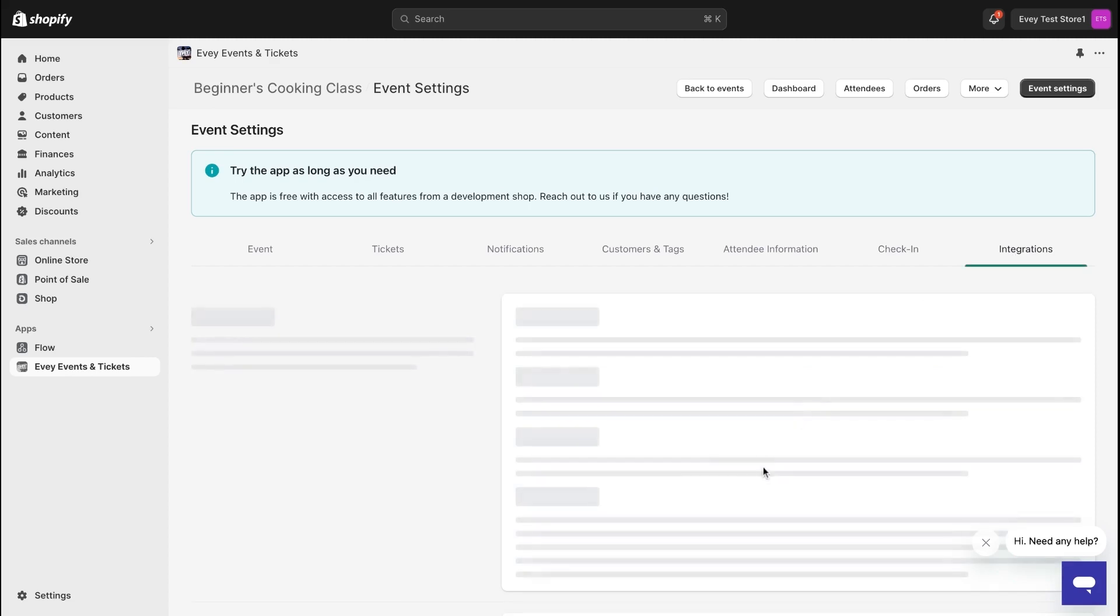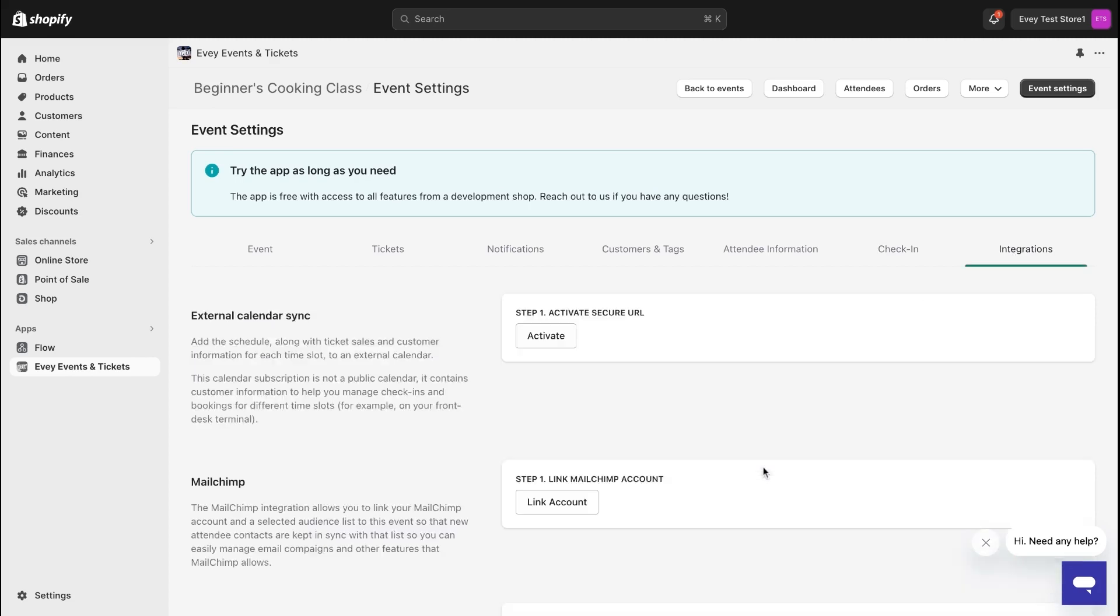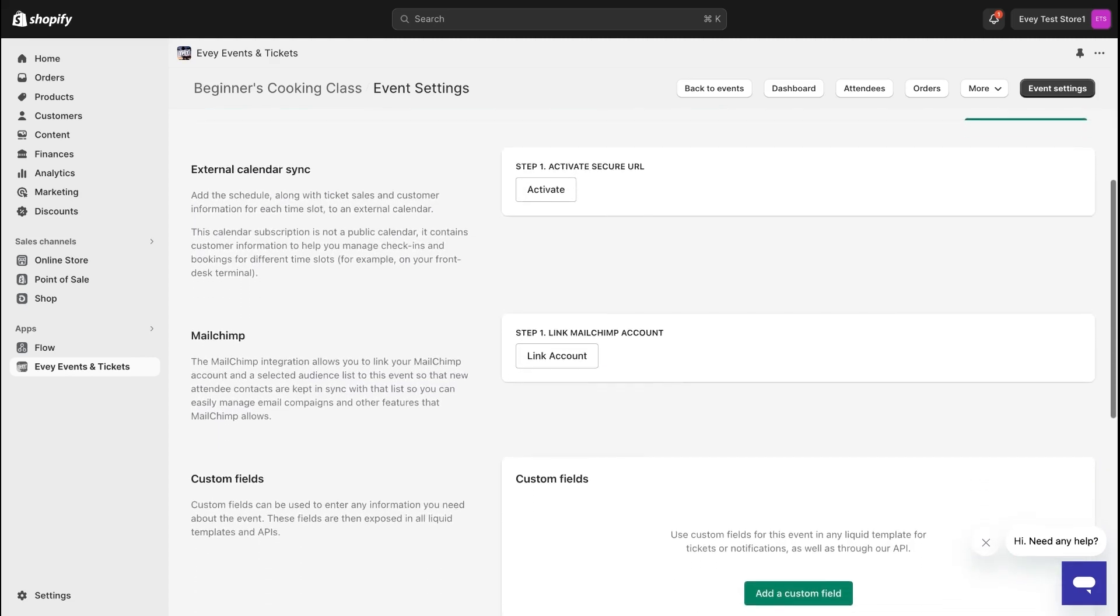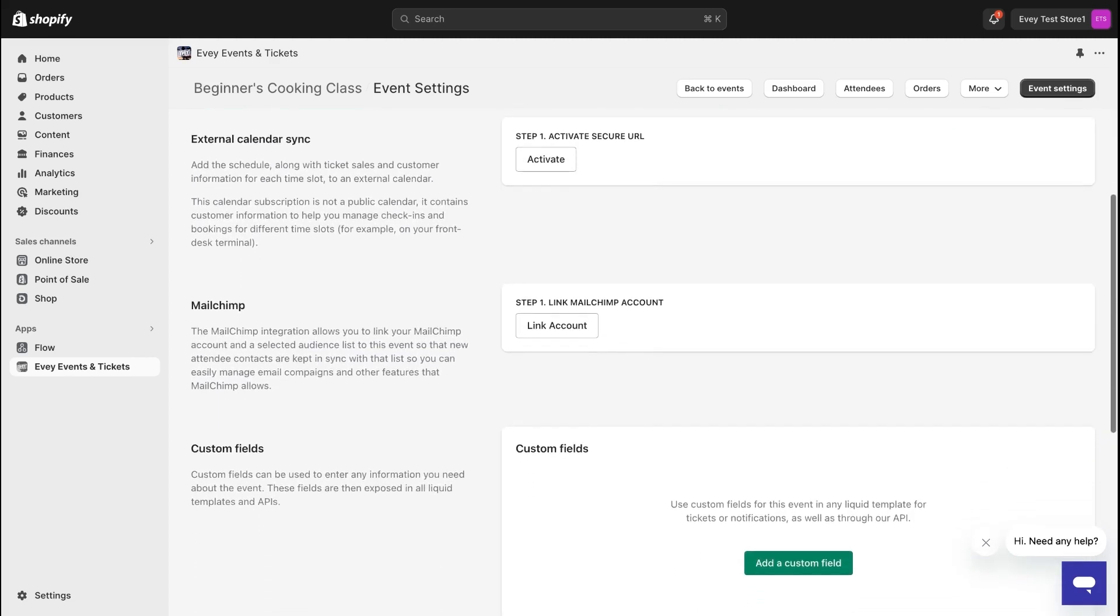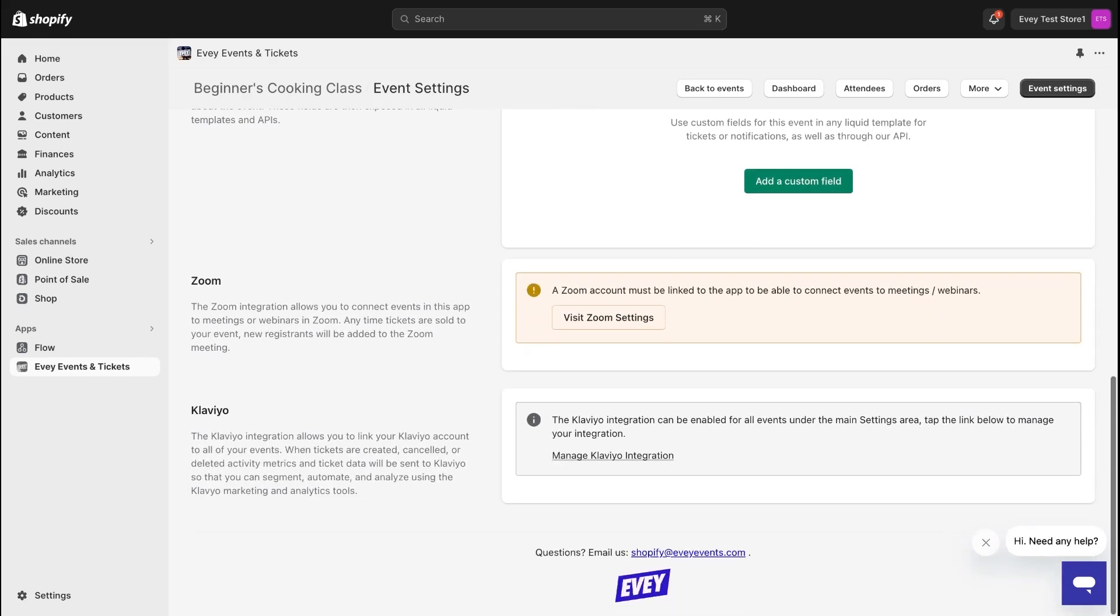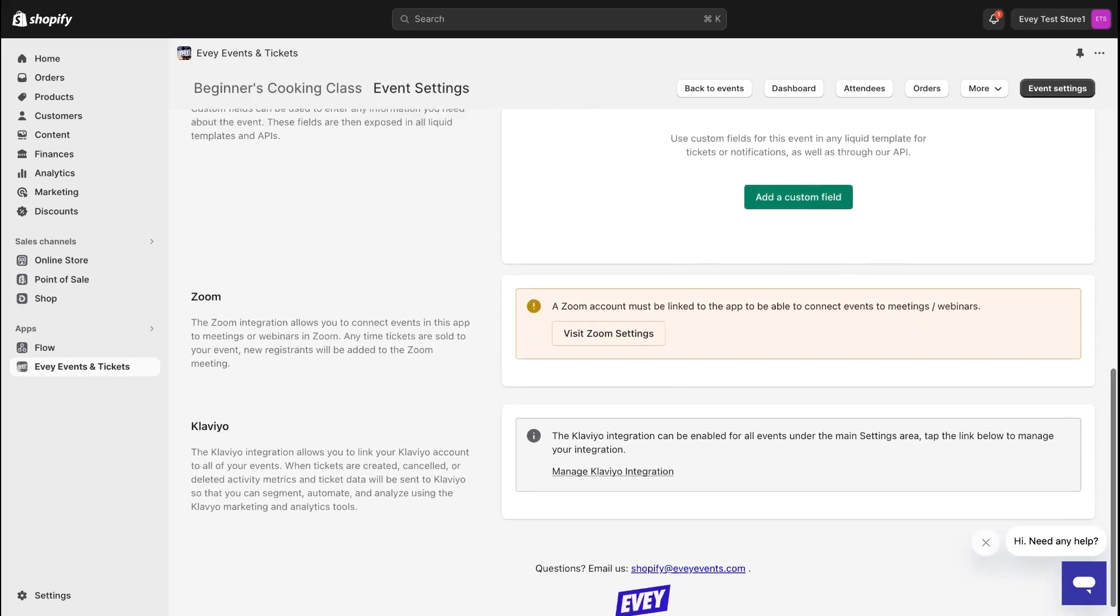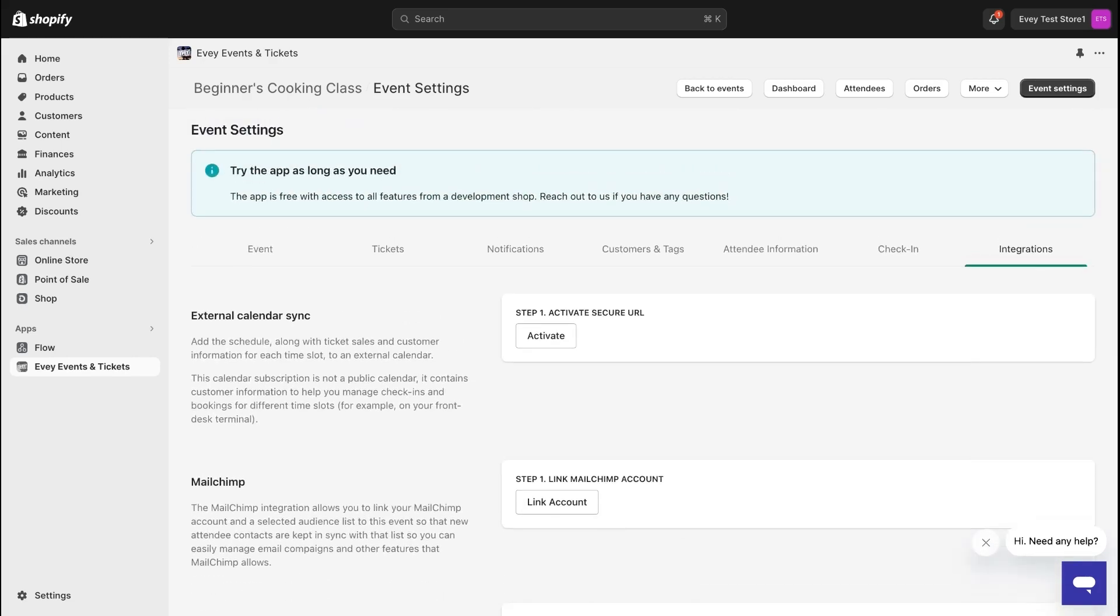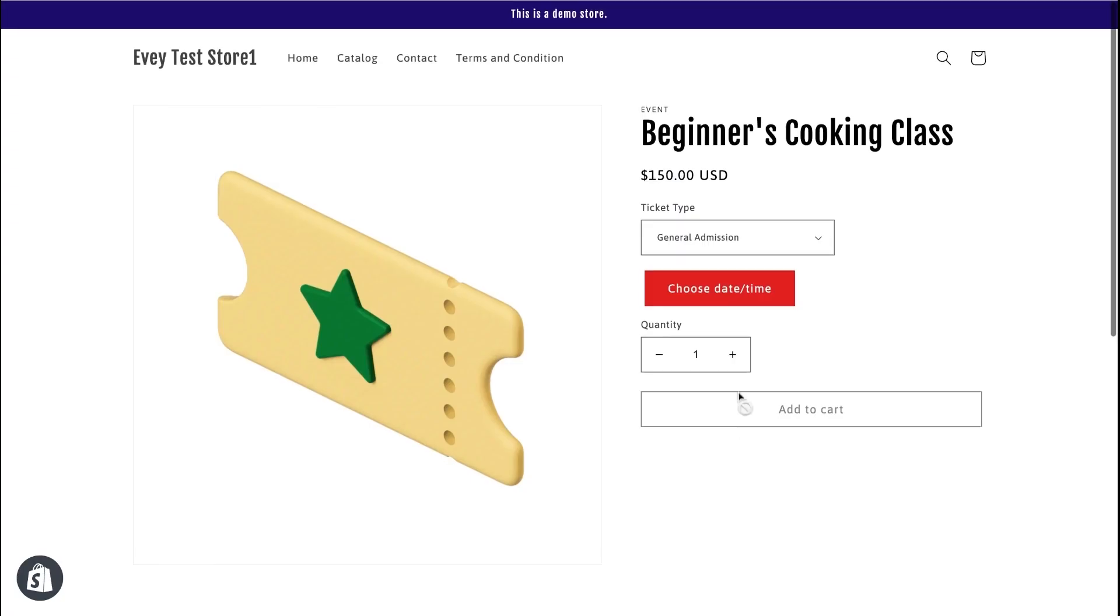And lastly, if you need to integrate any third-party features, you can do that under the Integrations tab. Now, don't forget to save your changes as you go to make sure everything applies to your event right away.